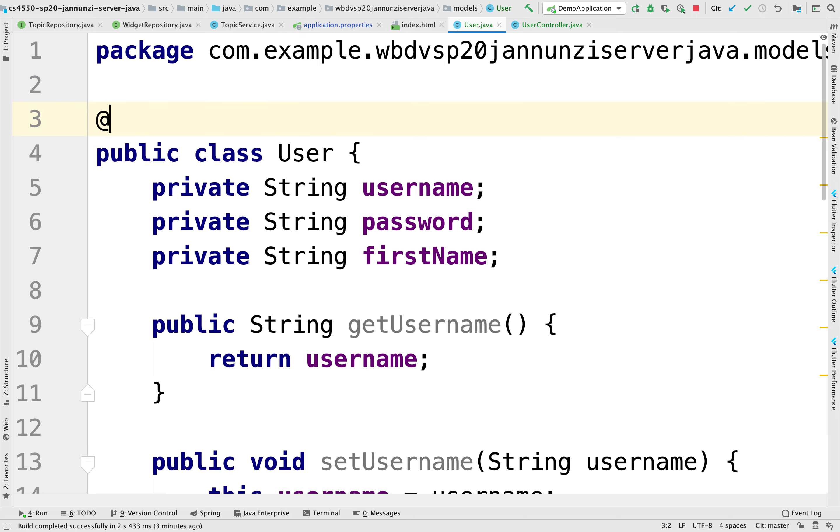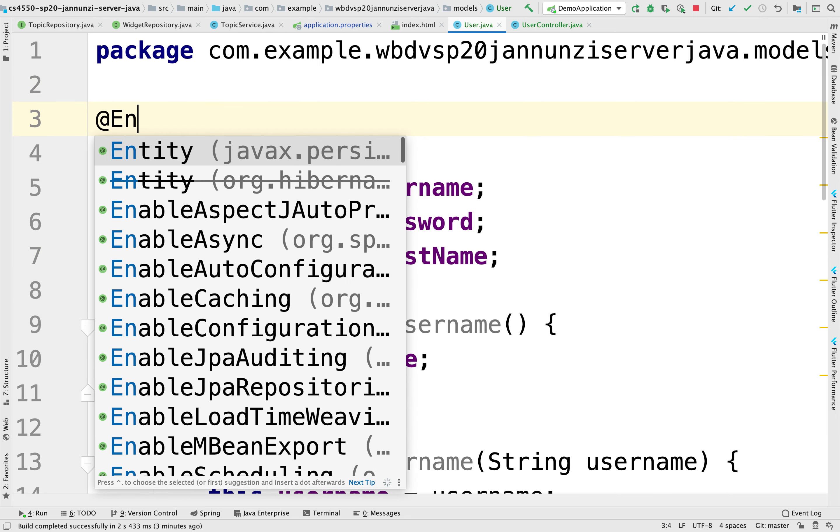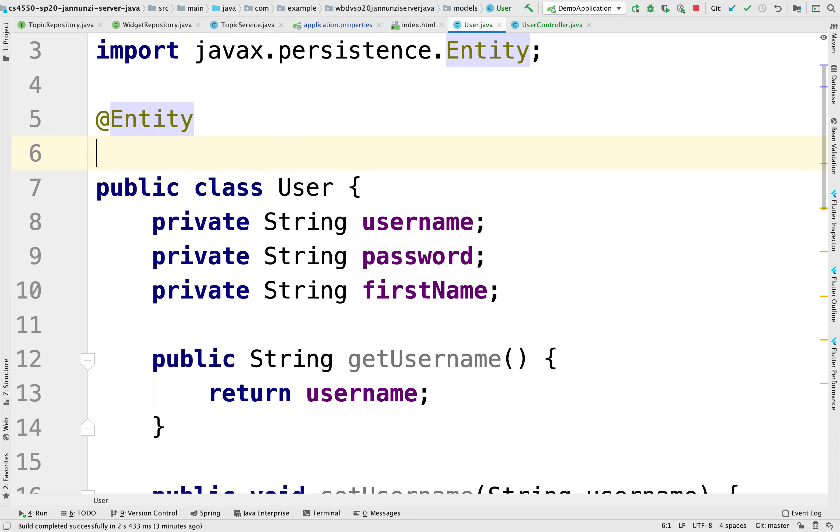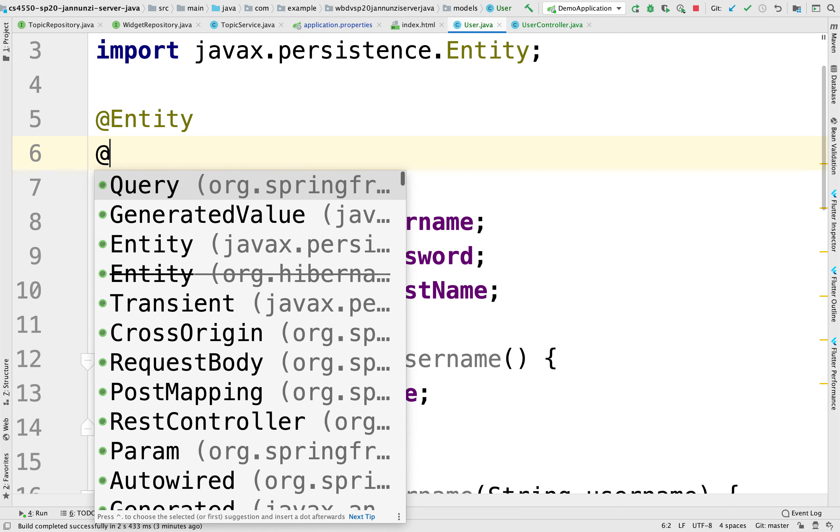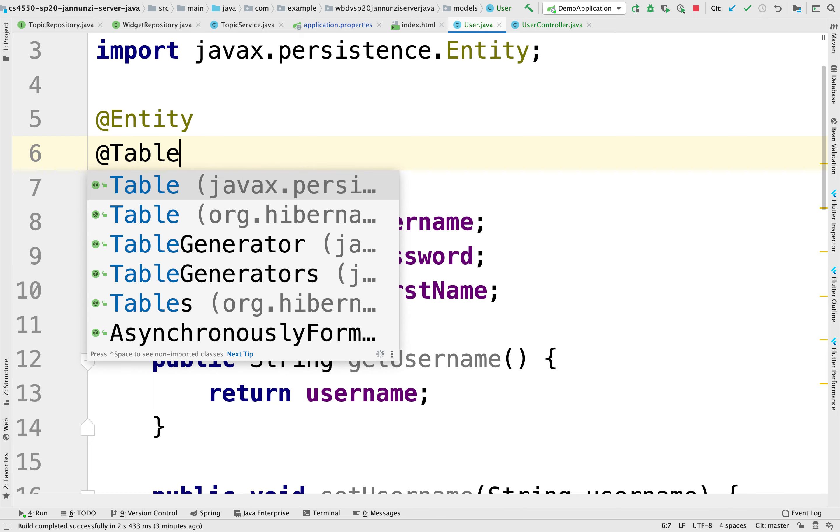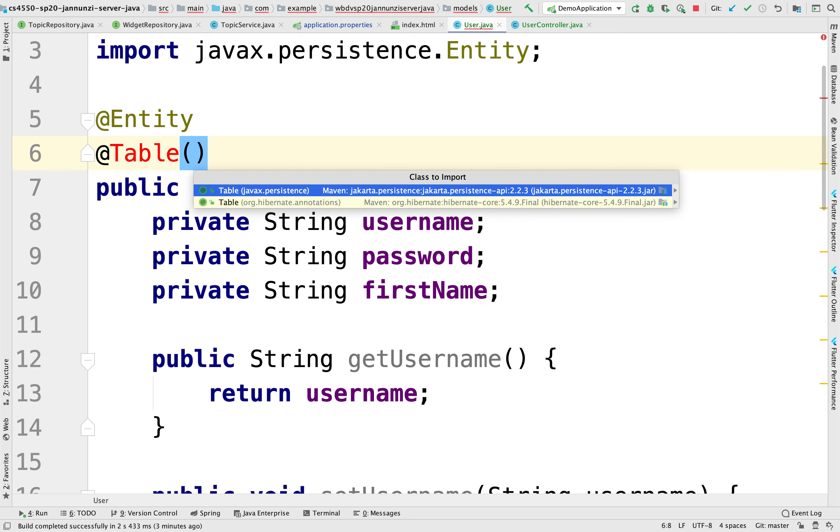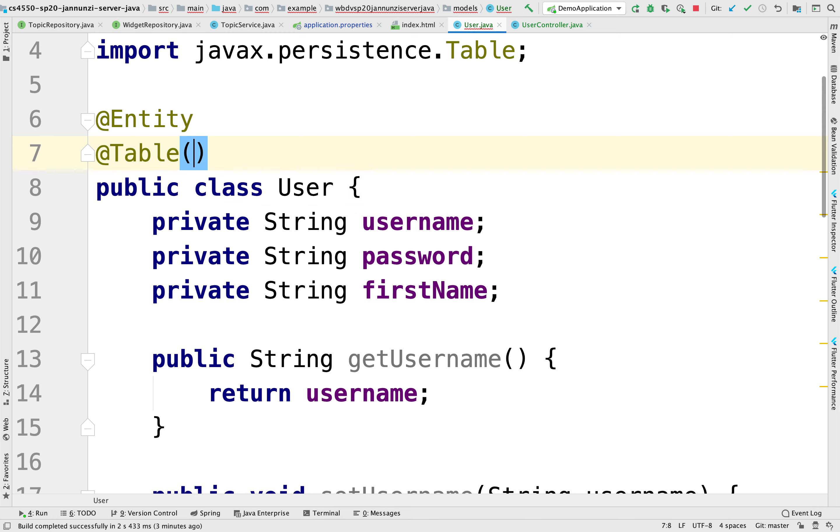So to do that, we're going to annotate this as an entity. We'll annotate it as a, we'll override the name of the table that we want. We'll say that we want the name of the table to be users.